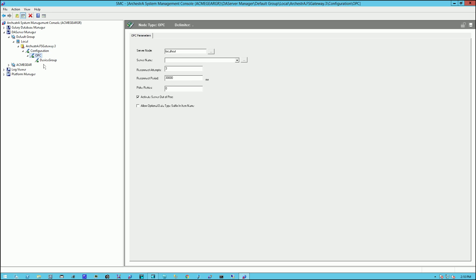With that, we can move on to the next option, which is OPC. Under server name, it's asking where on the network is our OPC server. So I'll replace local host with the NetBIOS name or IP address of my node where the OPC server is running.